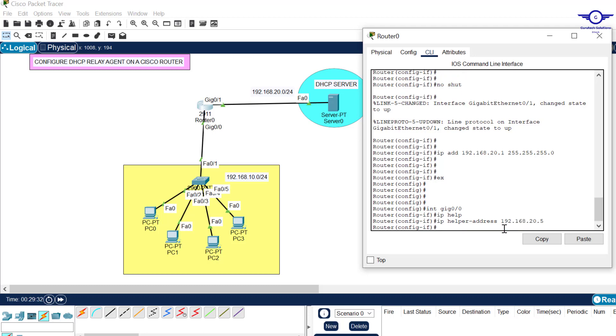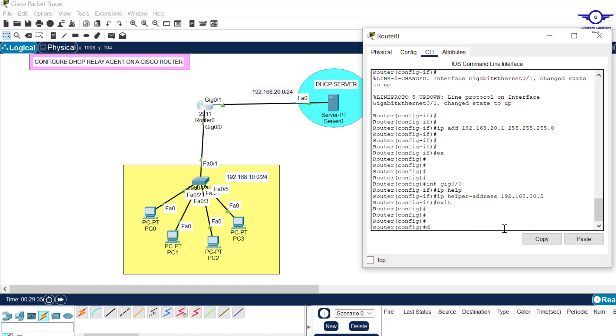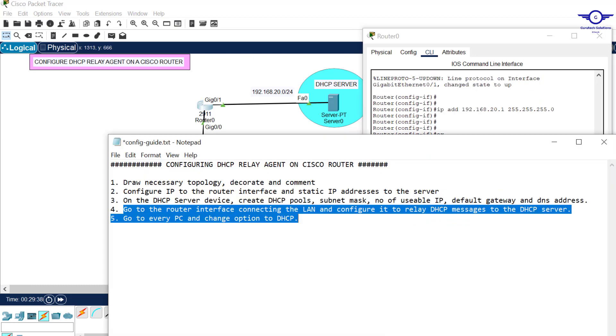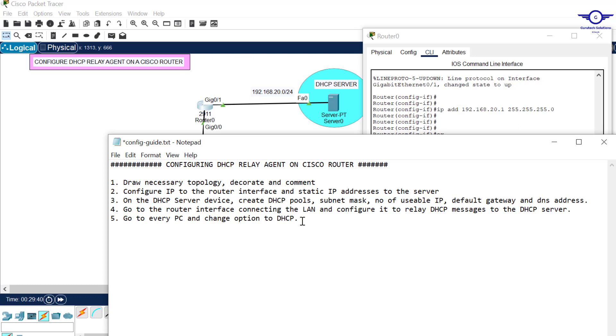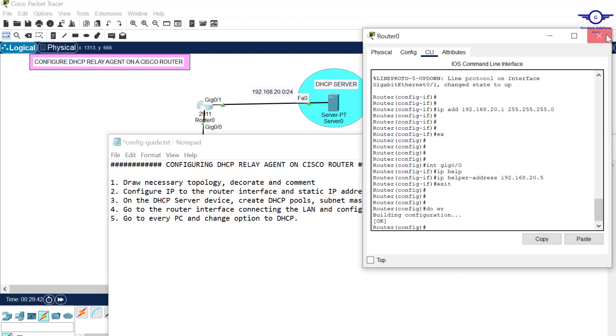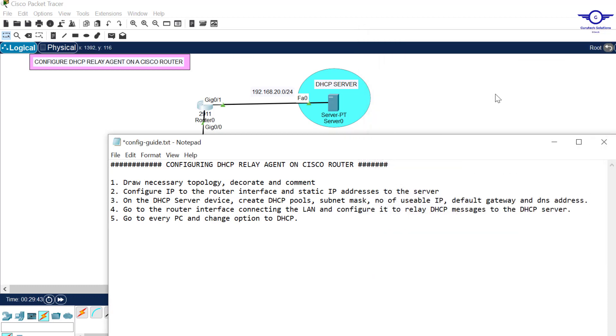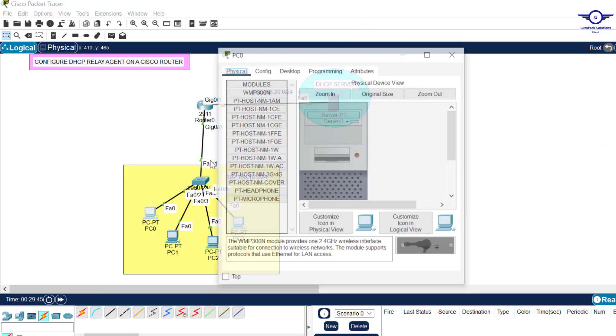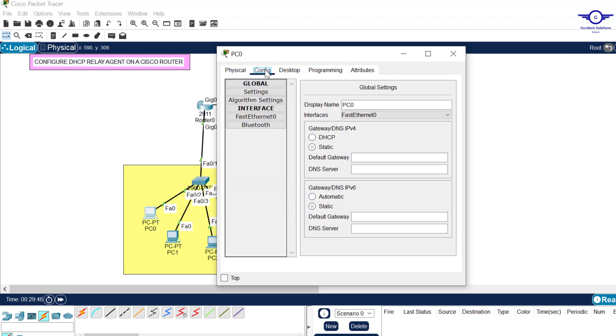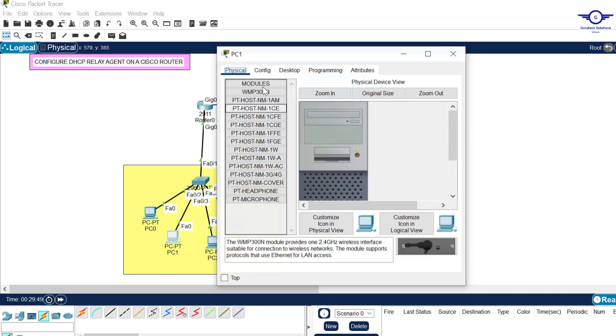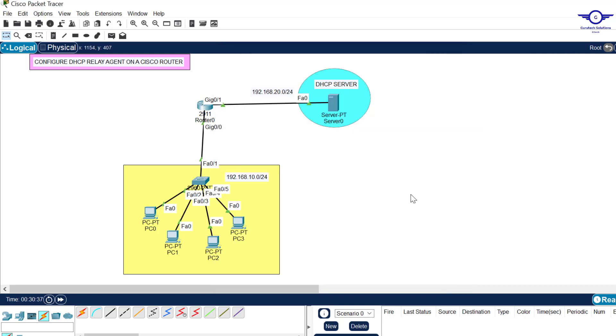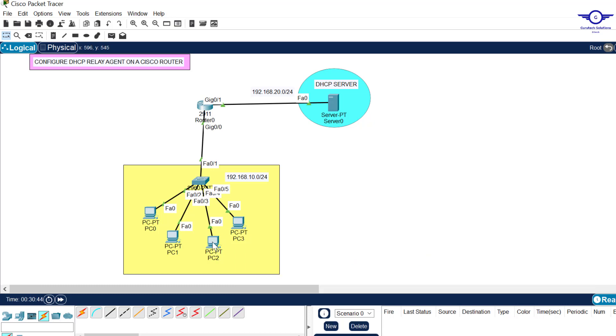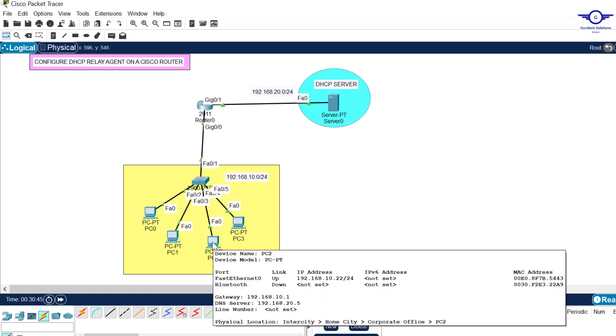Let's go back to our notepad. Go to every PC and change the option to DHCP. So I go to every PC. If I just hover over any PC, you can see it picked 10.23, here 10.22, here 10.21, and finally 10.24.